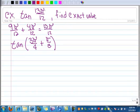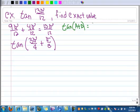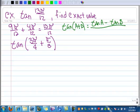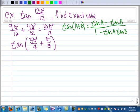Let me write that over here. You know that the tangent of A plus B is equal to the tangent of A plus the tangent of B, all over 1 minus tangent of A times tangent of B. All right, so let's go ahead and expand this.